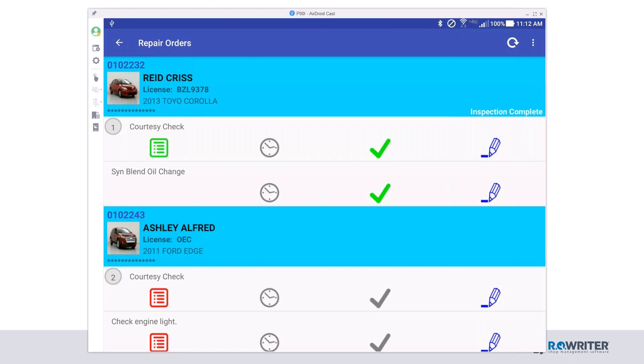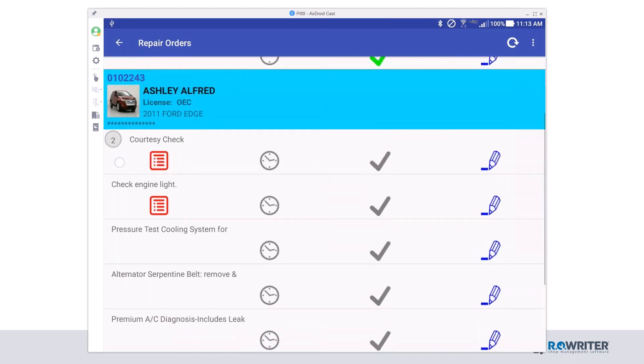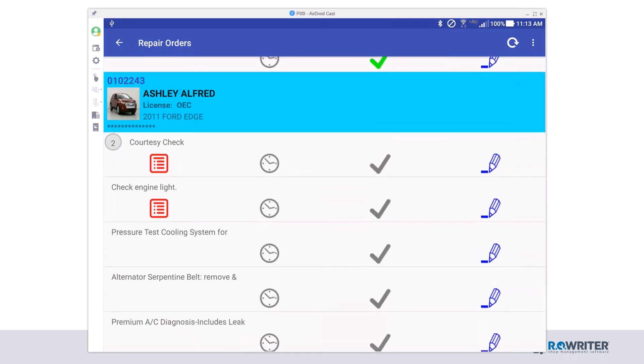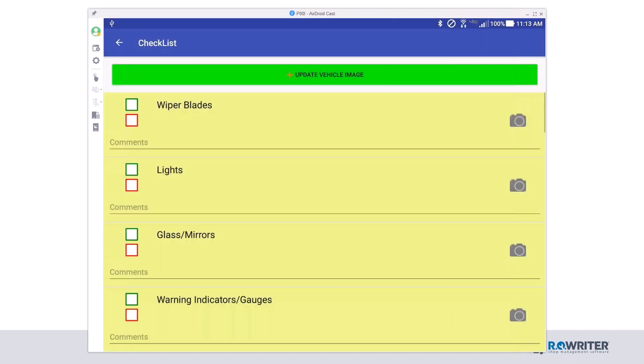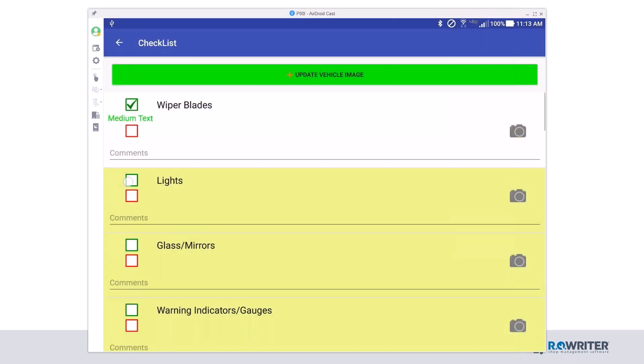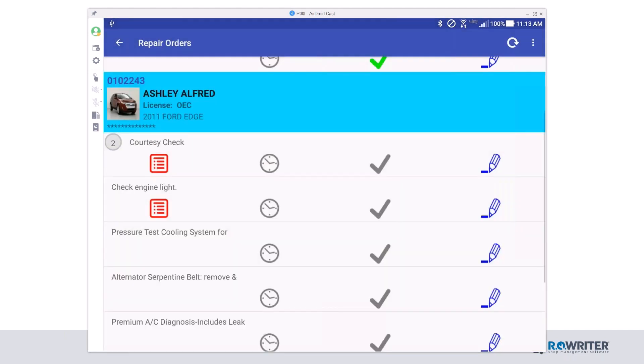The next question is, can I start a checklist if I forgot to click the clock icon? Absolutely. So we'll scroll down here and look at Ashley. Notice that that clock icon is not green. We'll click that courtesy check, and it does let me edit that checklist without that clock being green.